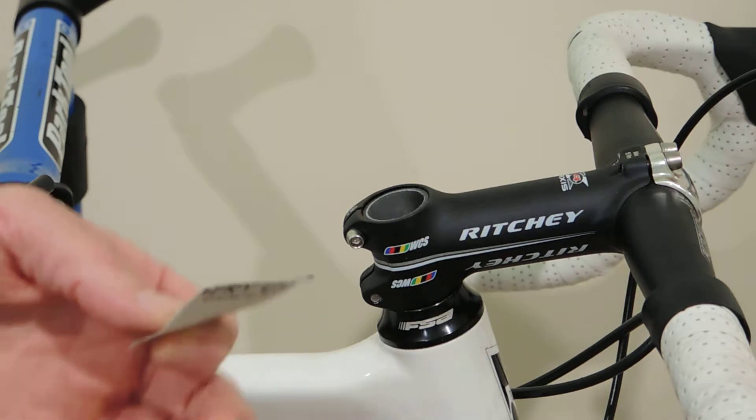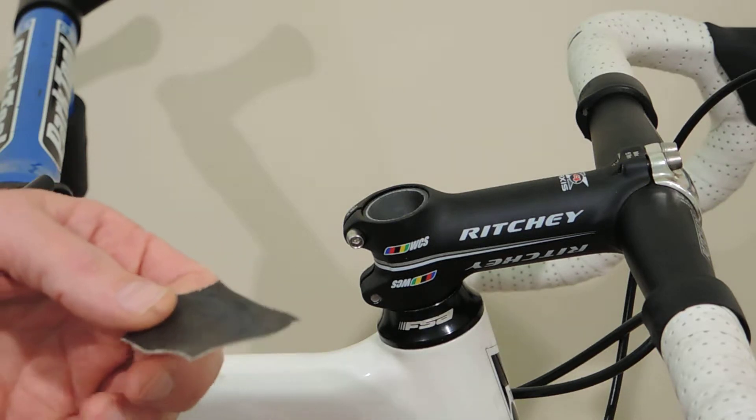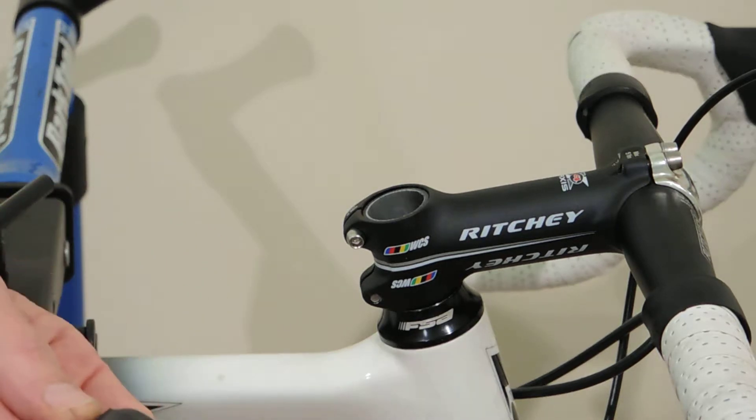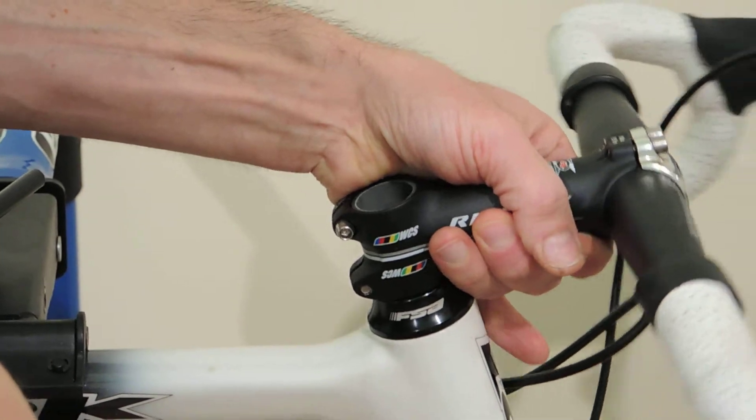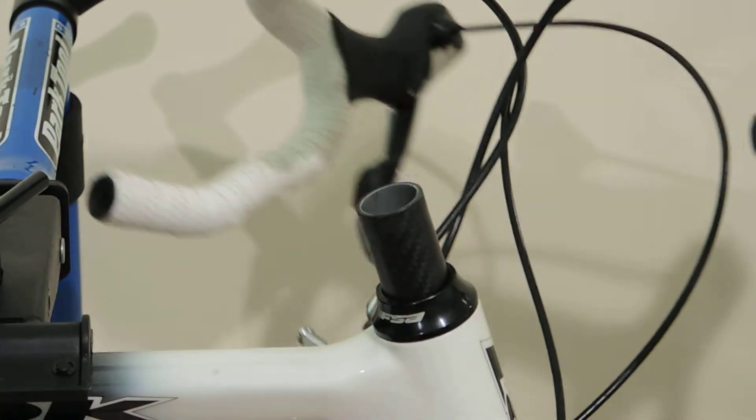So, first step in preparing the steer tube, remove these handlebars, take them out of the way.